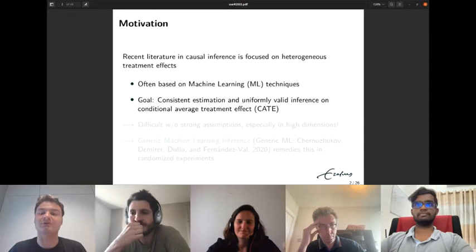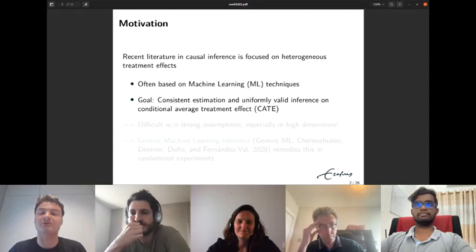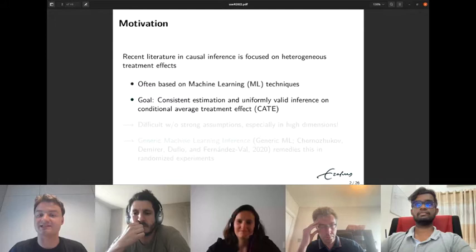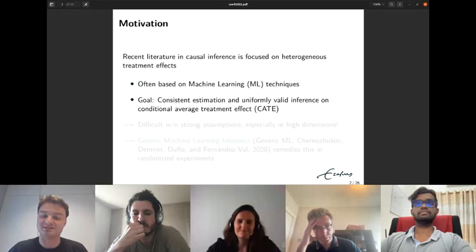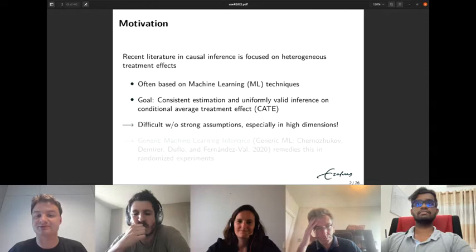These methods typically aim to provide consistent estimation and uniformly valid inference on conditional average treatment effects. Uniformly valid means that the inference is valid in a large class of data generating processes. However, without strong assumptions this is an extremely difficult task, particularly in high dimensions.